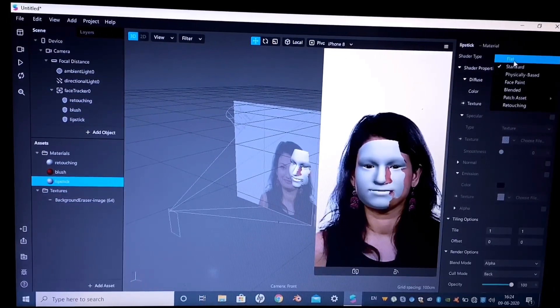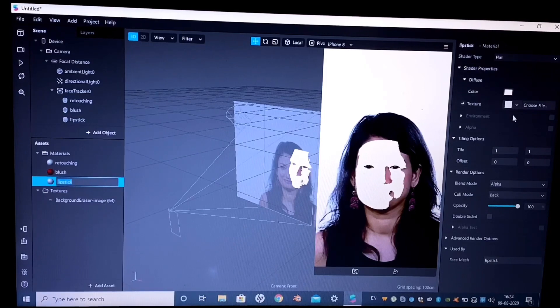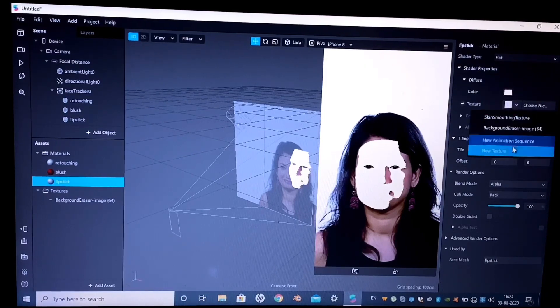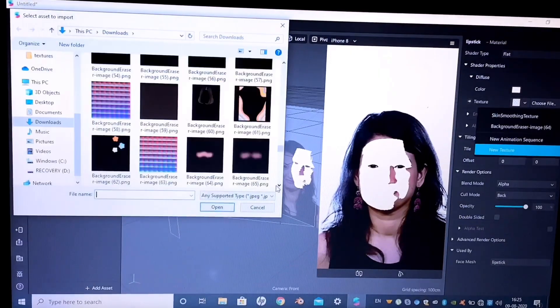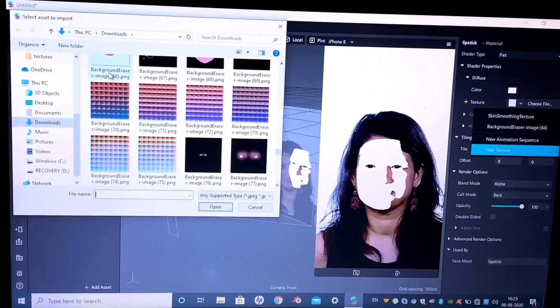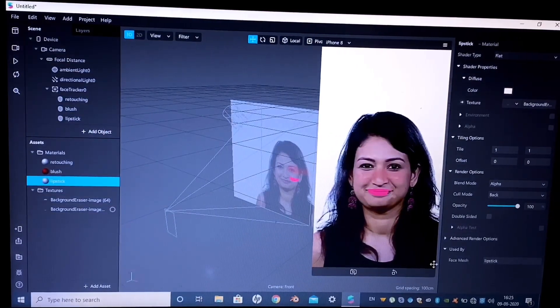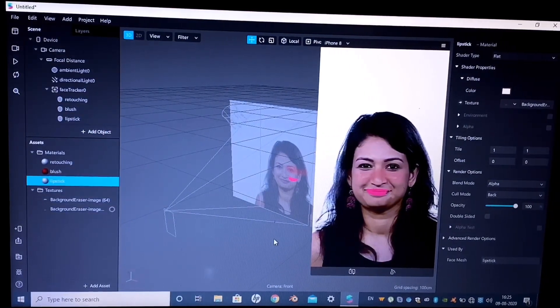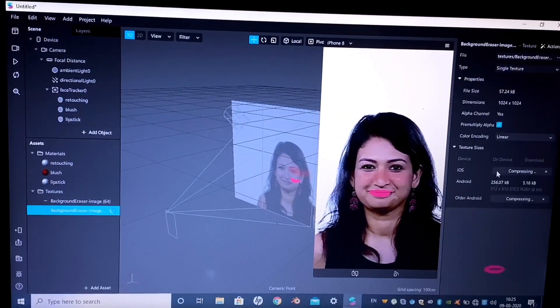The shader type is flat. Now from the new texture we will select the lipstick that we made in PicsArt, and there you go.